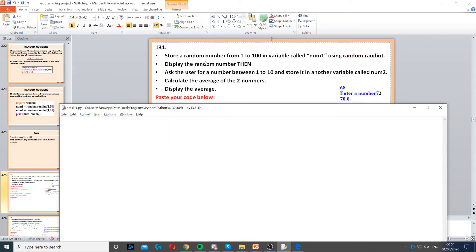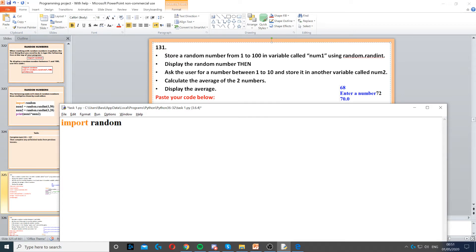This question asks us to store a random number between 1 and 100. The first thing we need to do because we work with random numbers is import the random module.